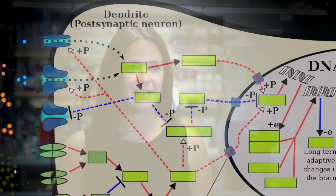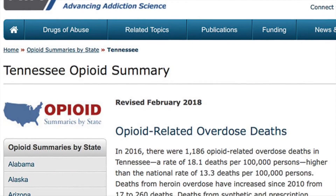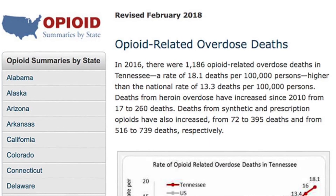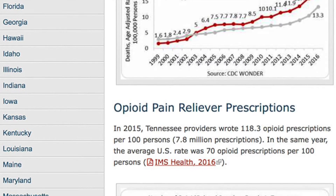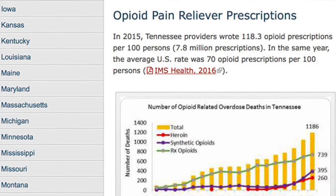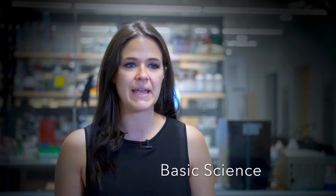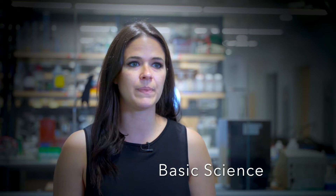Drugs were exciting to me because we know how they're acting, and then we can see how those signaling cascades within the cell change the way cells function. Once I started studying addiction, I started to realize how important a question this really was, especially in the state of Tennessee where you have more opiate prescriptions per person. This is obviously a major public health concern, so not only do I get to look at the basic mechanisms of how the brain works and how organisms make decisions, I can do this in the context of something that's actually really critical for public health.